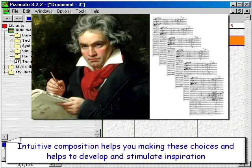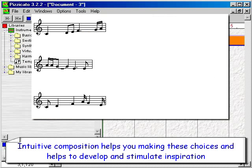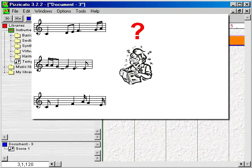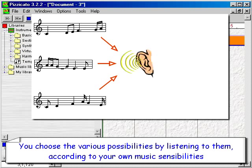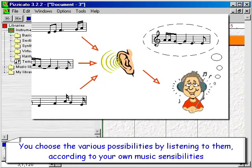Intuitive composition helps you making these choices and helps to develop and stimulate inspiration. You choose the various possibilities by listening to them, according to your own music sensibilities.